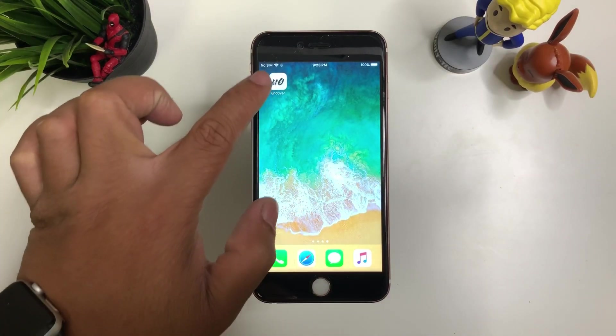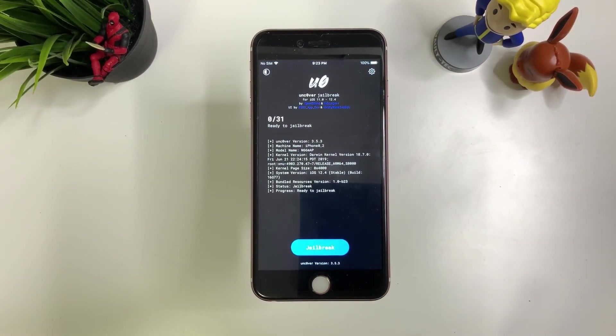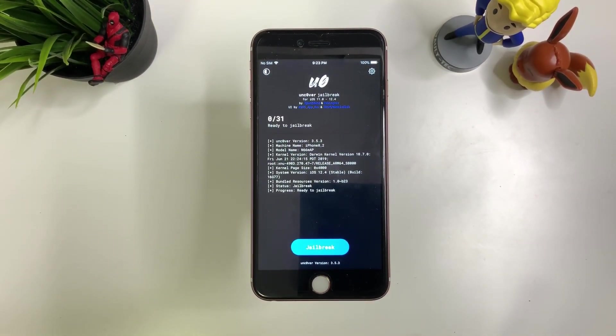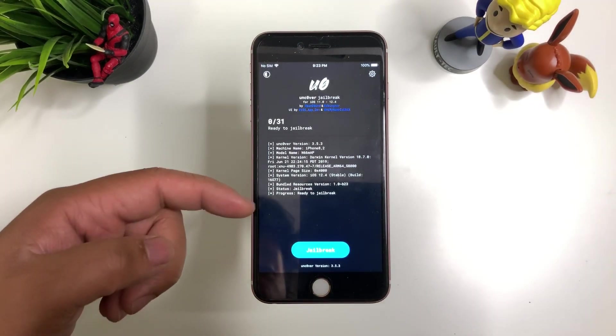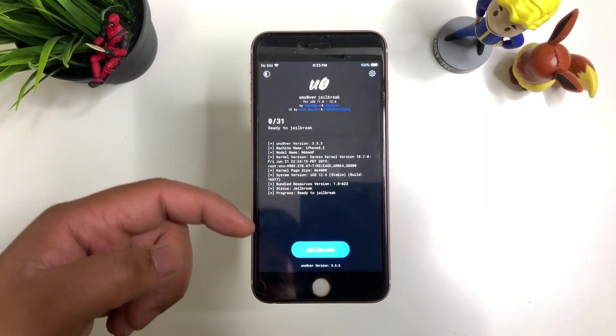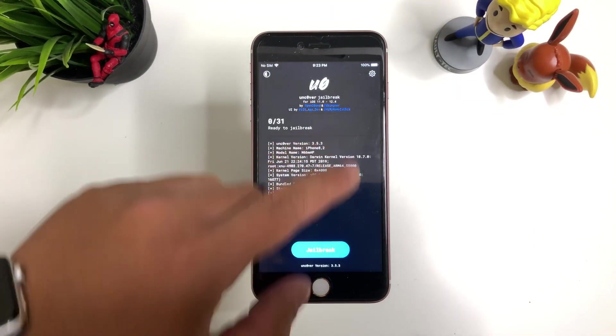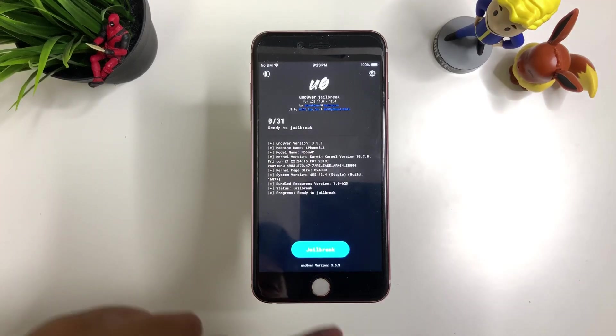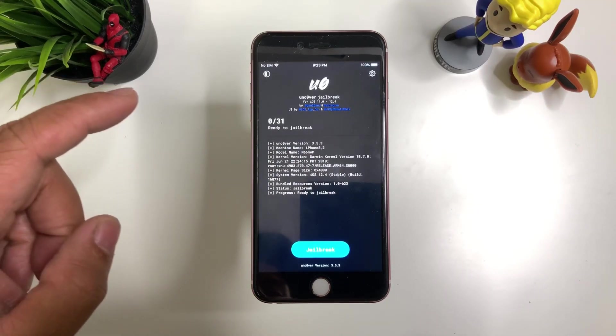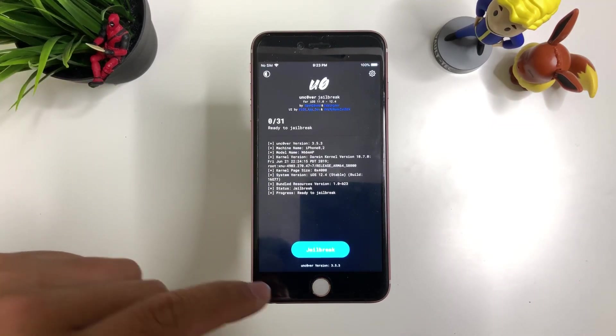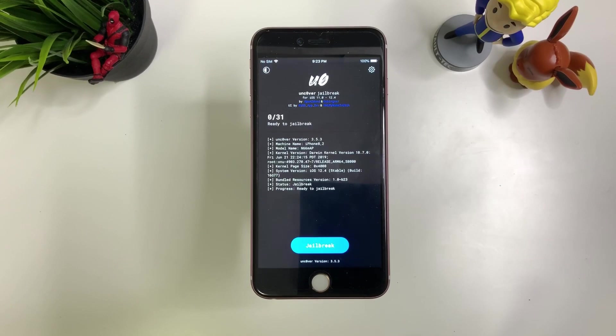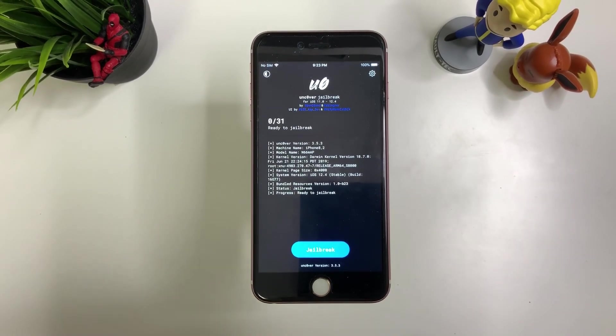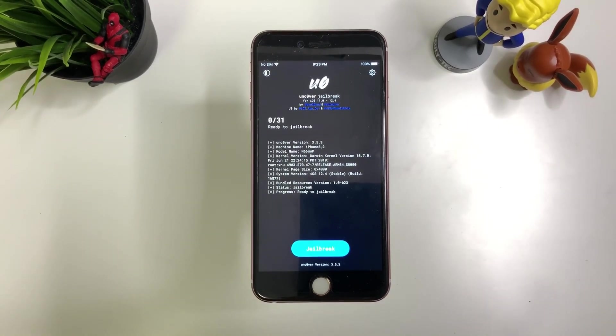Now let's go ahead and open Unc0ver jailbreak. There you go. It says here I'll show you how to jailbreak and what not. So basically all you need to do here, just to fast forward, this will not work right away. So just be patient with it. Make sure to try it a few times.